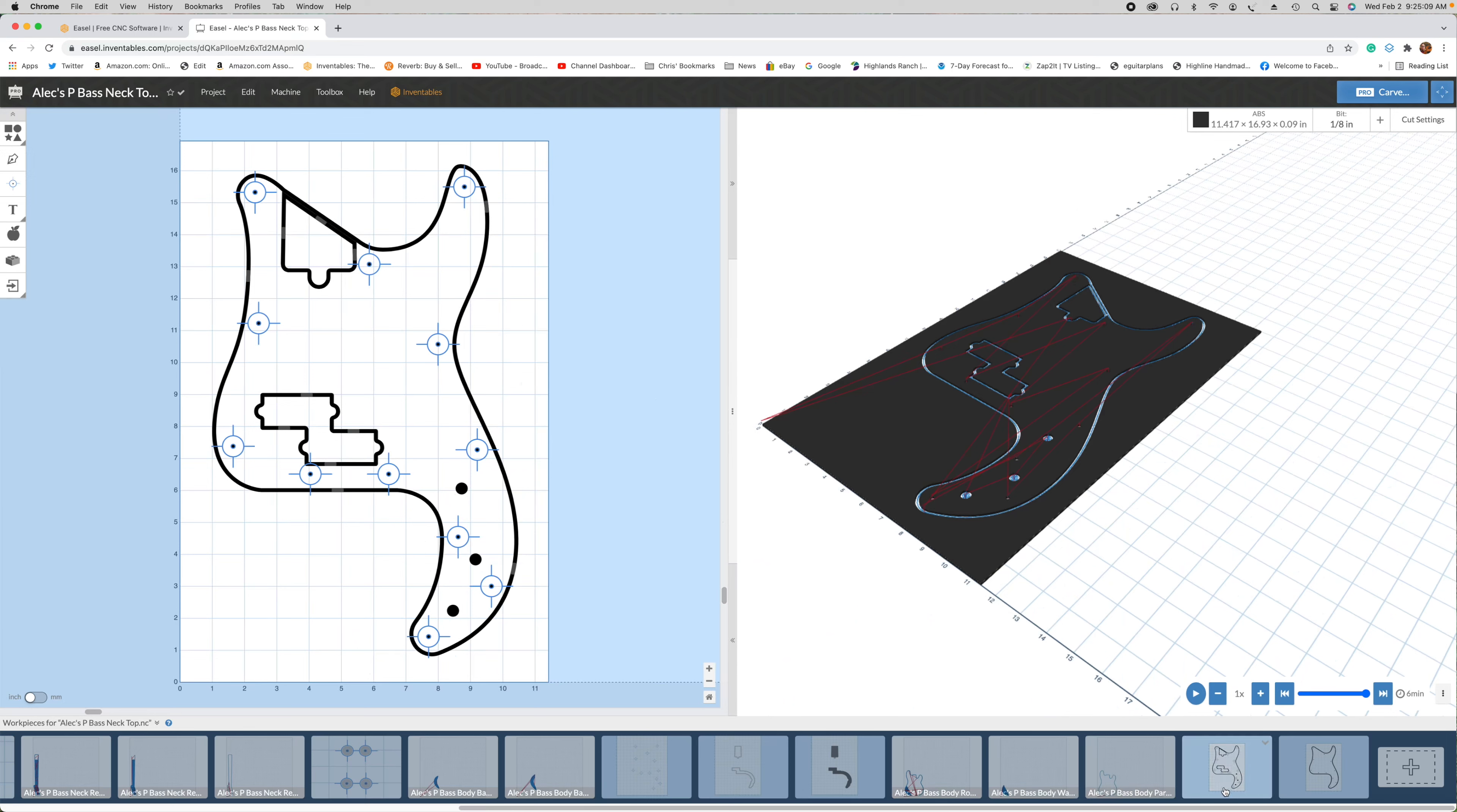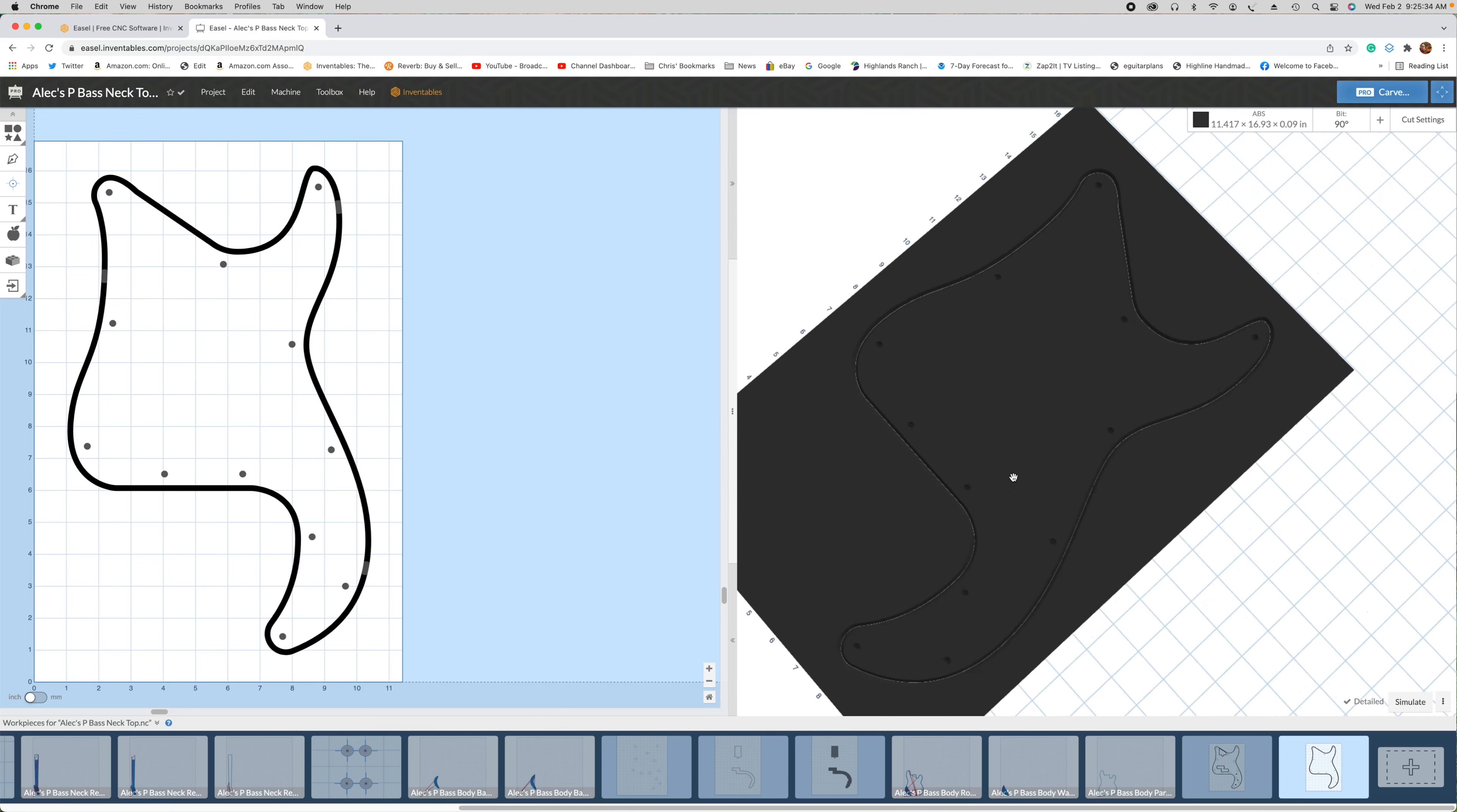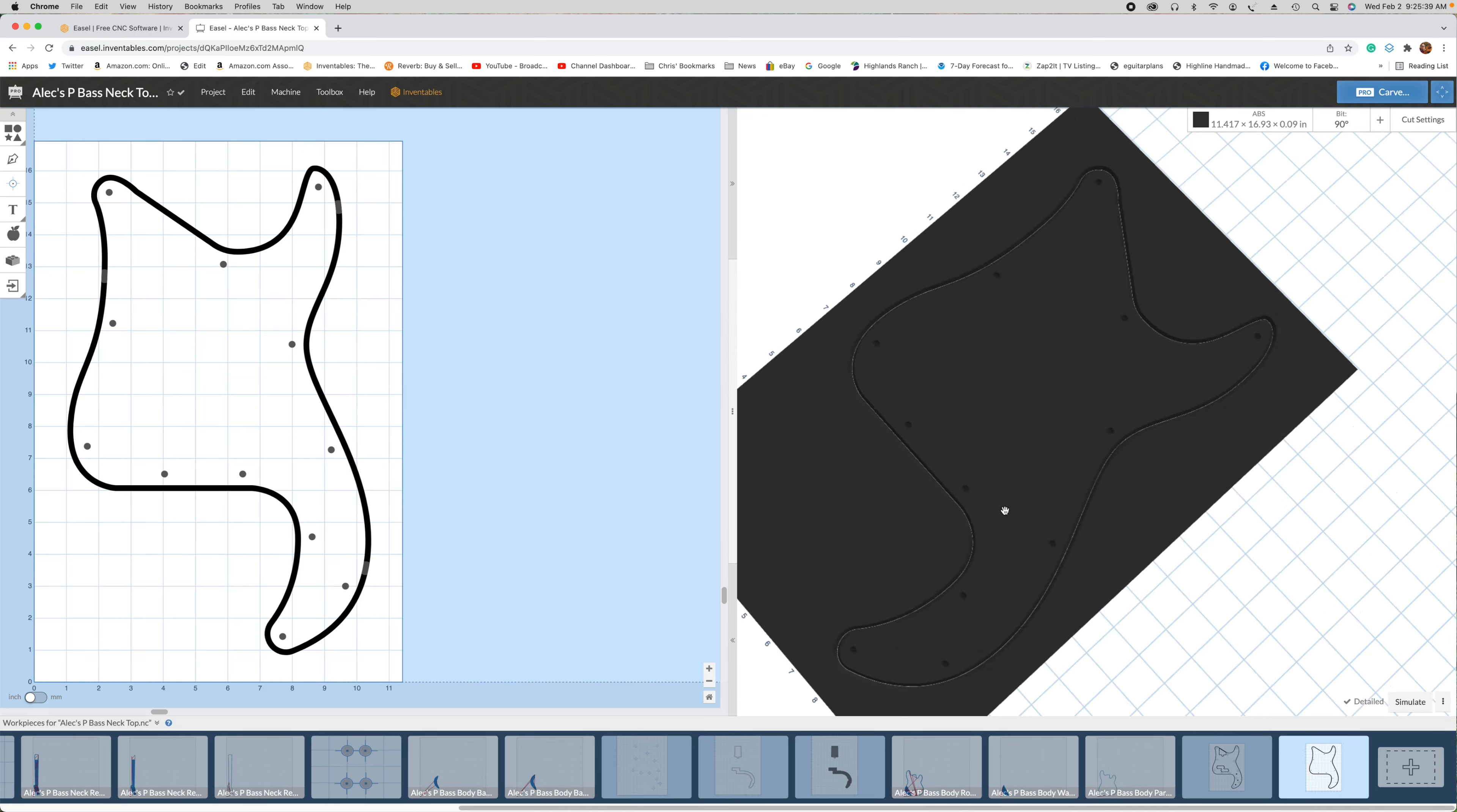This first operation will involve using an eighth inch bit to cut out the perimeter shape, the pockets, and drill all the holes for mounting the pick guard, as well as the holes for the controls. And then I will use a 90 degree V bit to cut the 45 degree beveled edge around the entire perimeter of the pick guard, as well as to bevel the mounting holes so that the screws, when the pick guard is installed, will sit flat or flush with the surface.